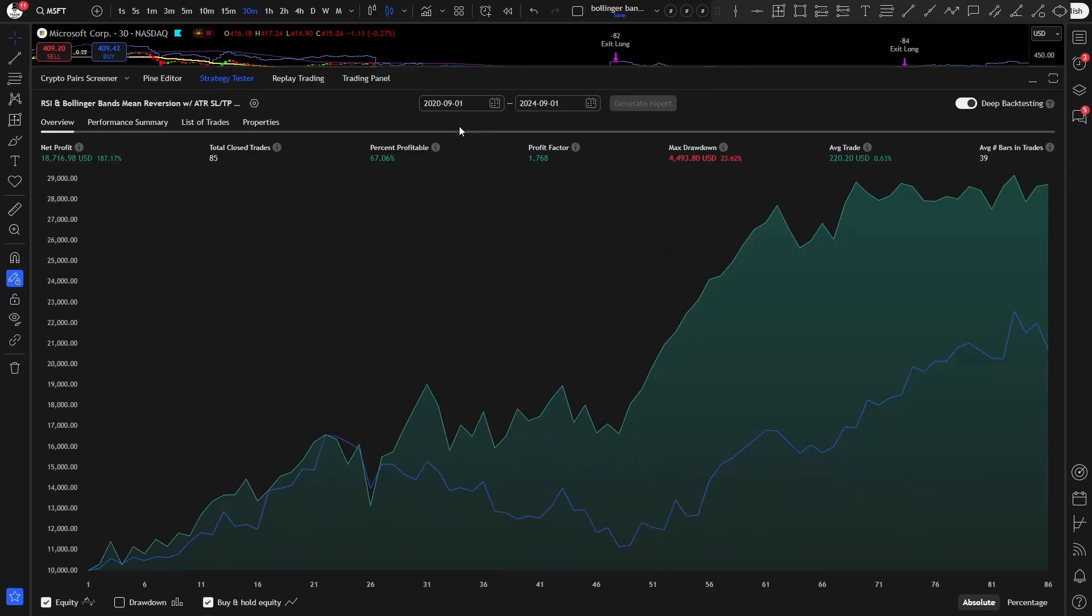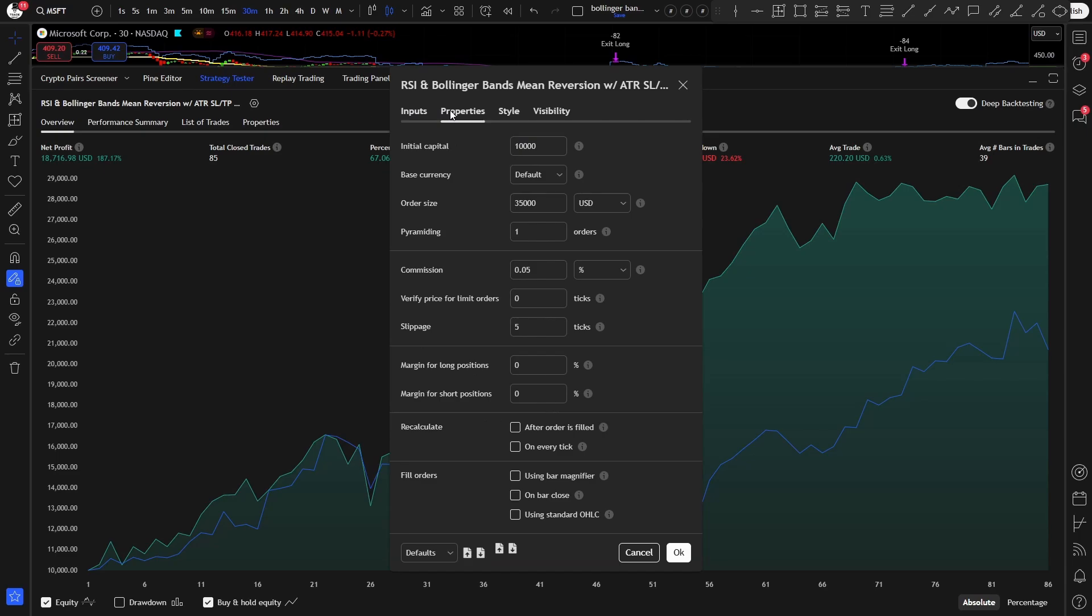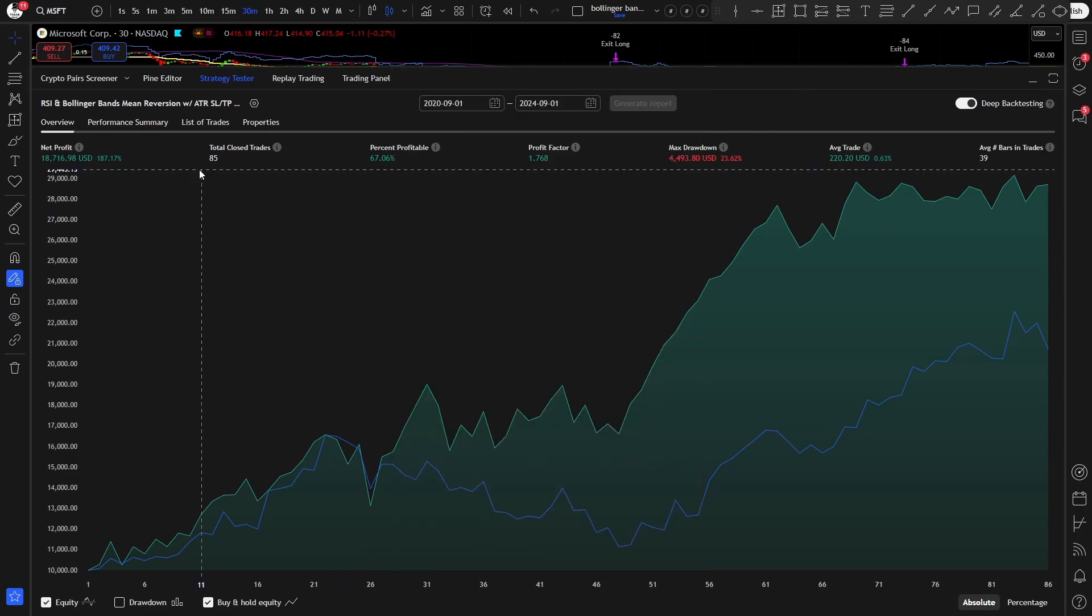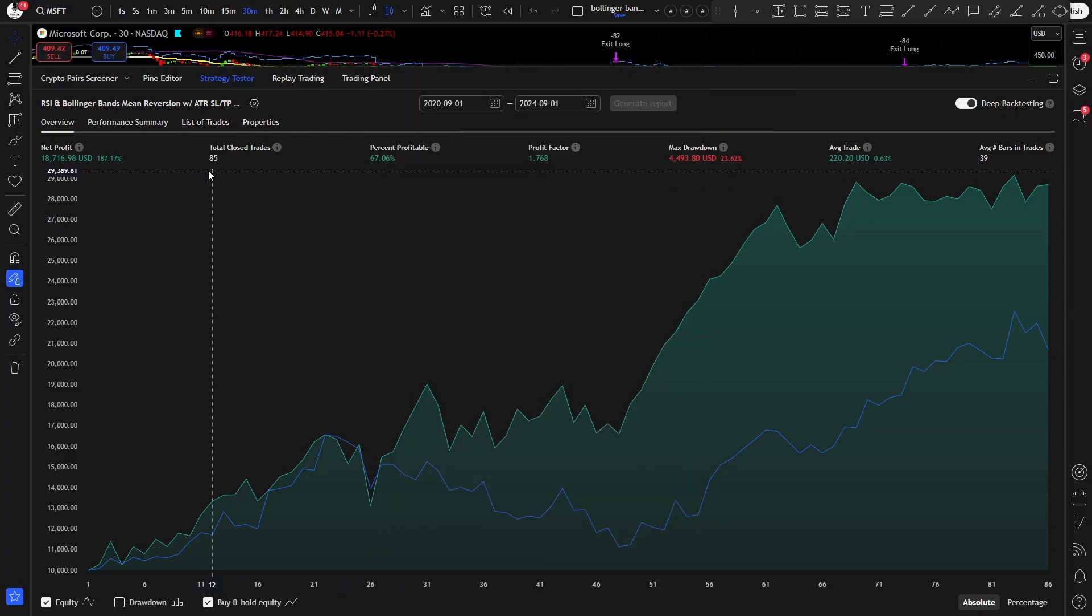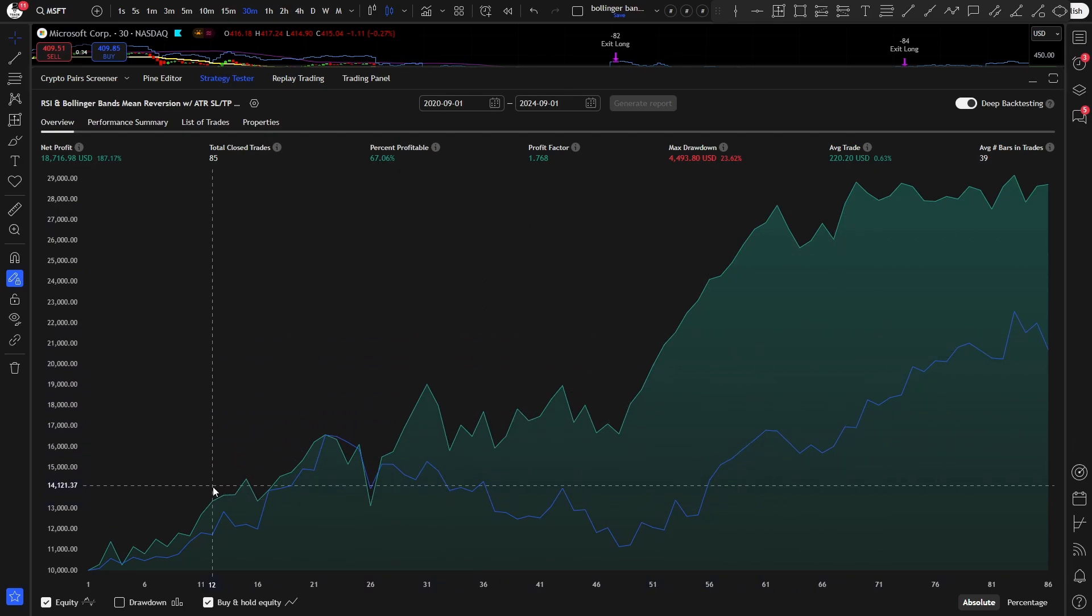So here are the results for the last 4 years. Starting from 1st of September 2020 and ending on 1st of September 2024. I forgot to mention the position sizing and the fees. So I'm using a $10,000 initial capital with a $35,000 order size on each trade, that means a 3.5x leverage. The pyramiding is set to 1, the commission is 0.05% per trade, and we are using a 5x slippage. Now during these 4 years, the best optimization I could find only took 85 trades, but those 85 trades generated almost 200% net profit, with a 67% win rate, a 1.7% profit factor and 23% maximum drawdown. Here you can see the buy and hold equity curve. And this strategy easily outperformed that, which is always a great sign.